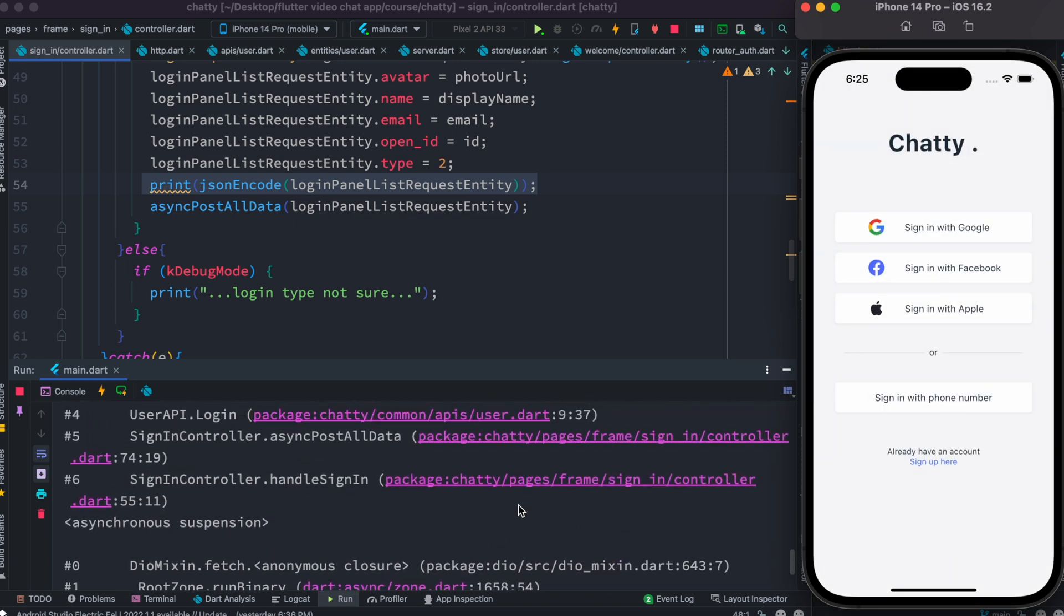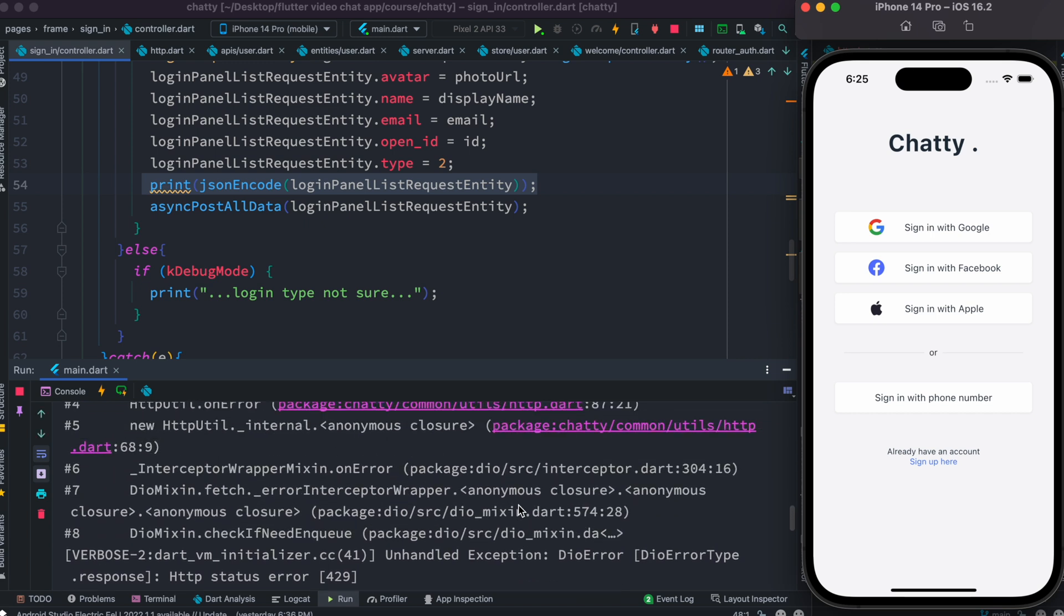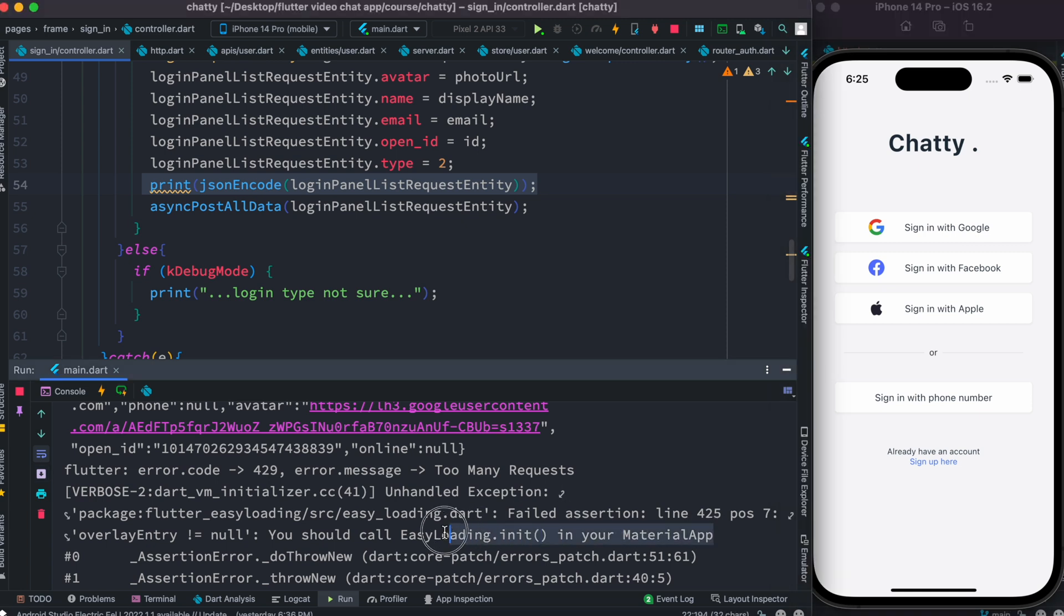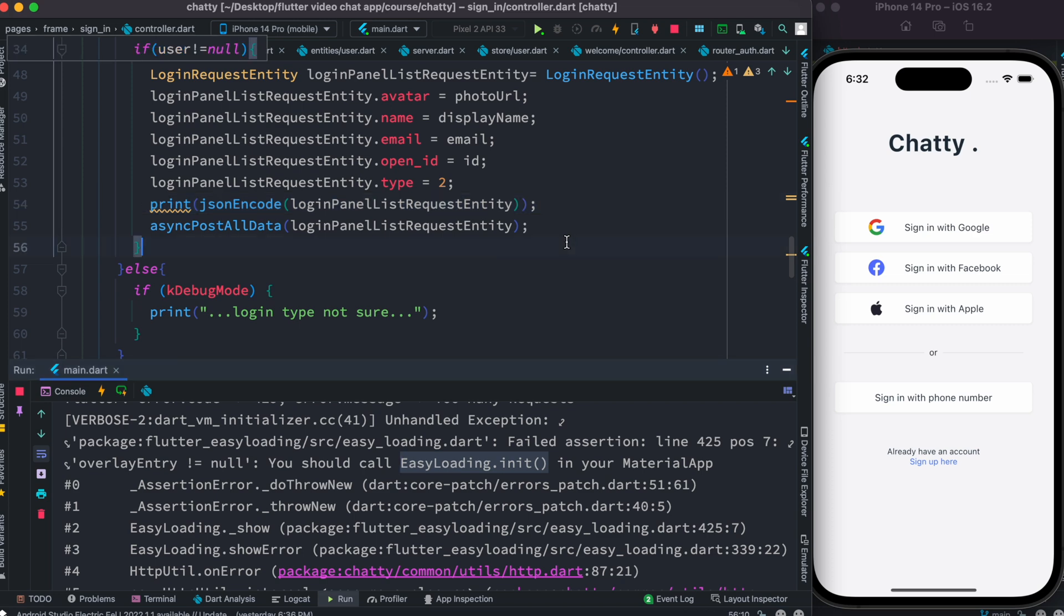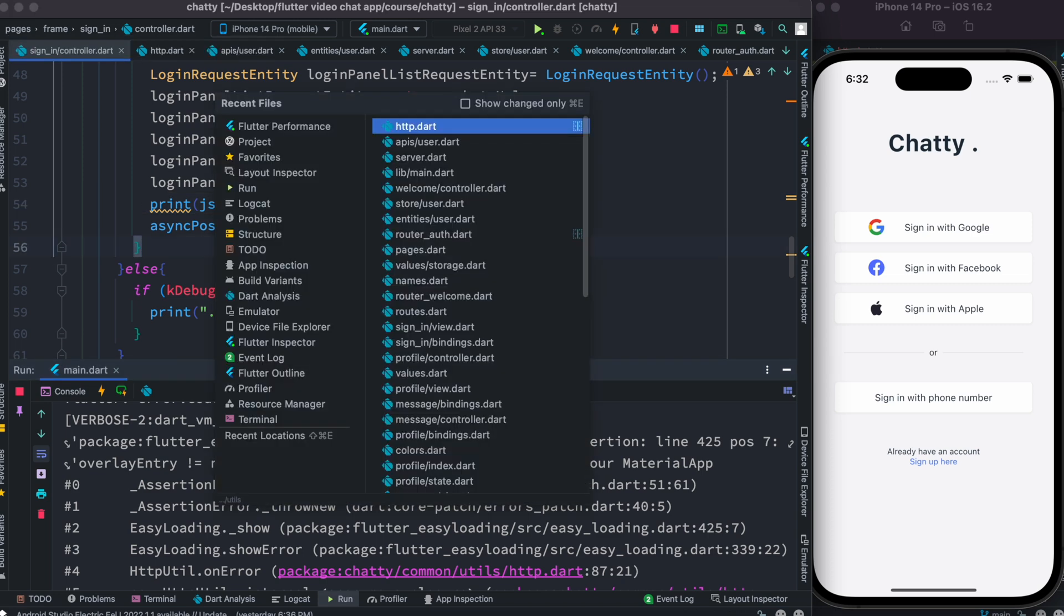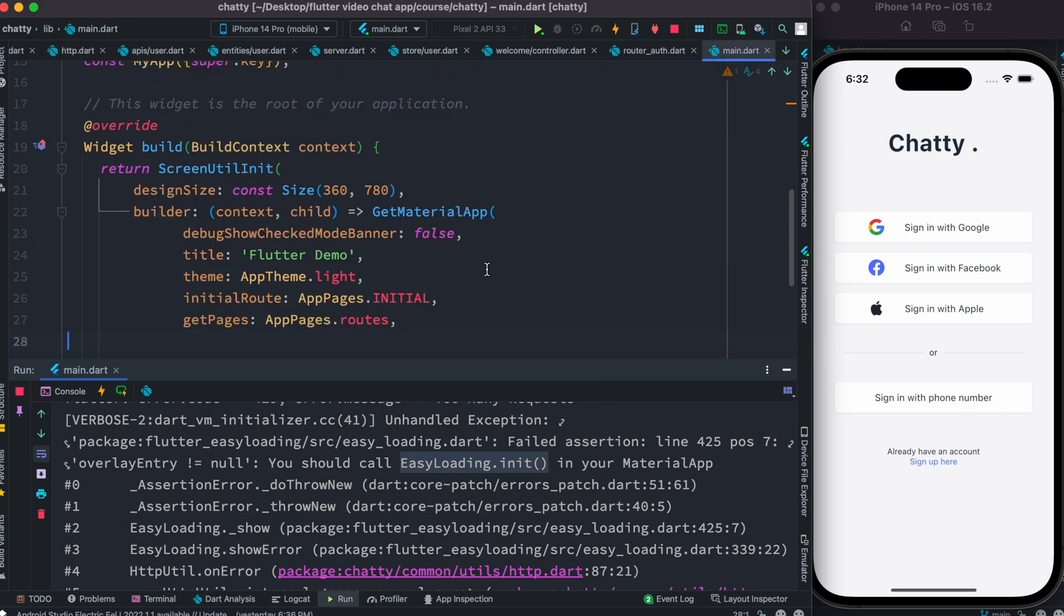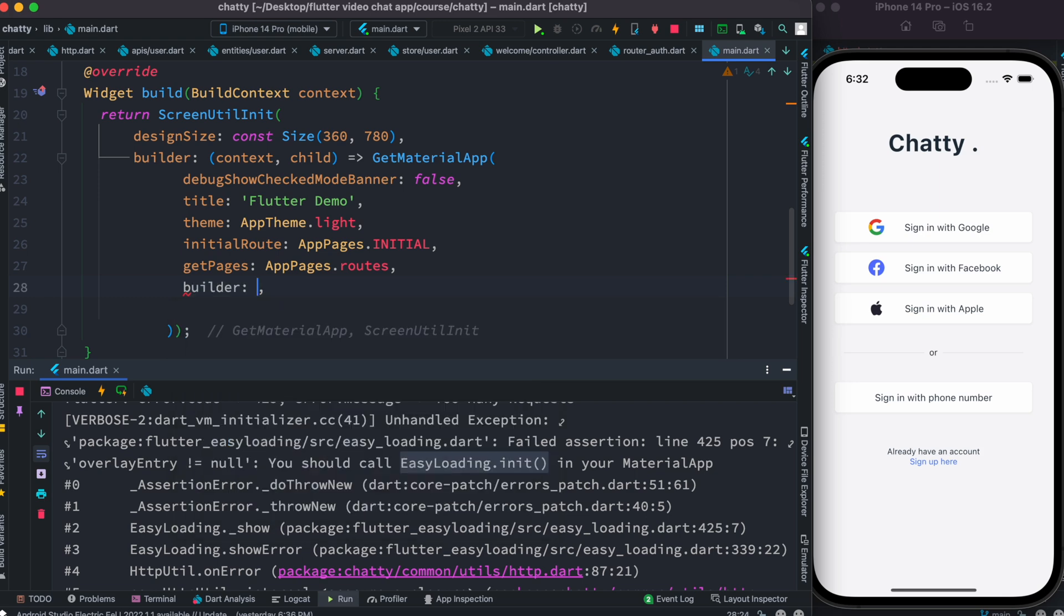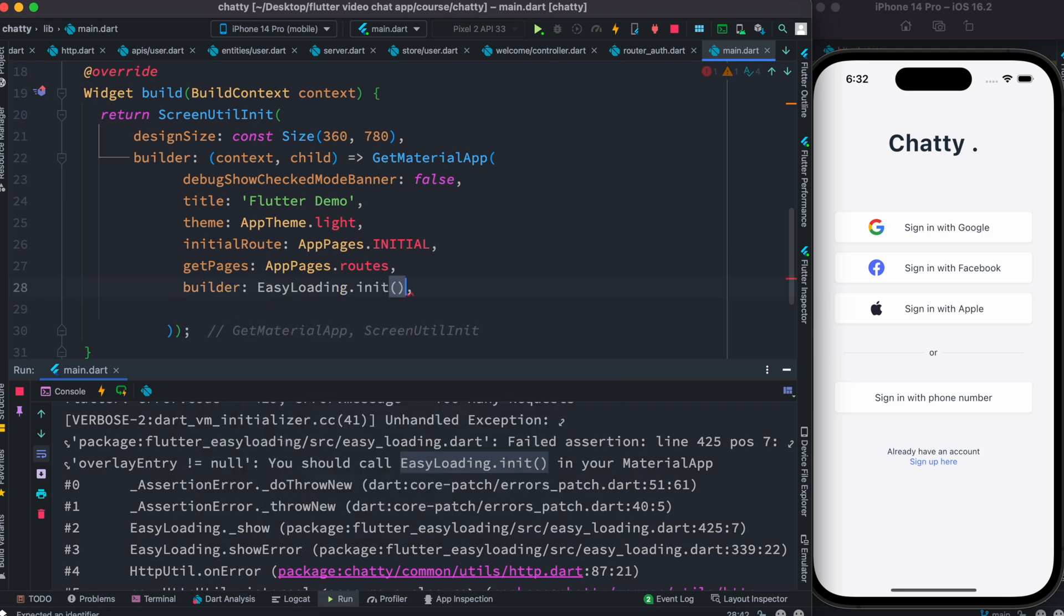We see that we have error messages - this is what I expected. One of the things it says is yes, you should call this one. I'm going to go ahead and add this builder, just exactly what it says.